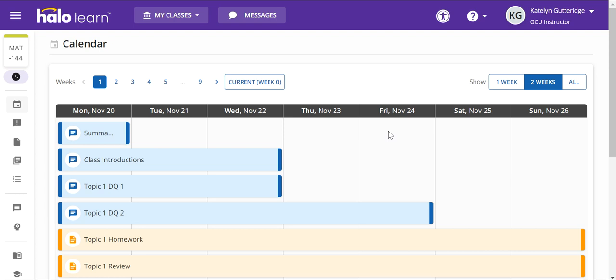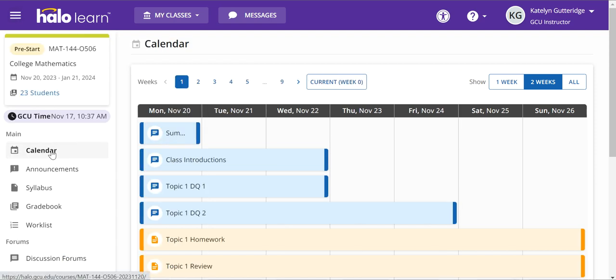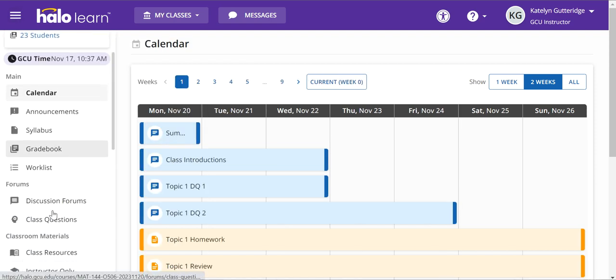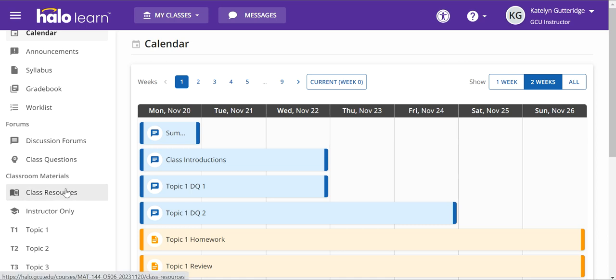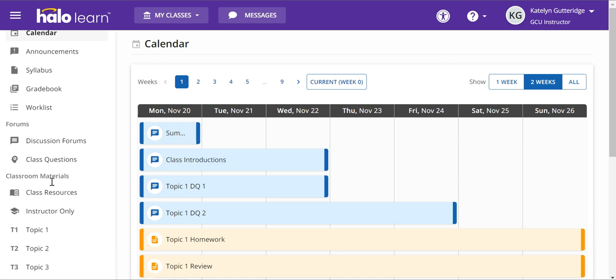This is my Halo class for Math 144. This is an upcoming class that's going to start next week. So I'm going to go ahead and get my ALEKS account set up. I'm going to open the menu for ALEKS so I can see all of my options, so they're all expanded, and I want to go find class resources.